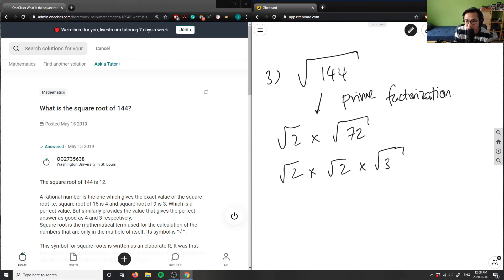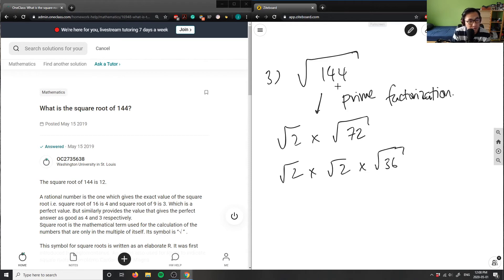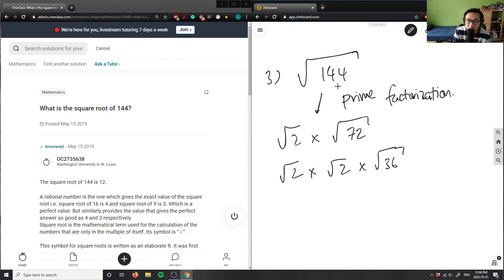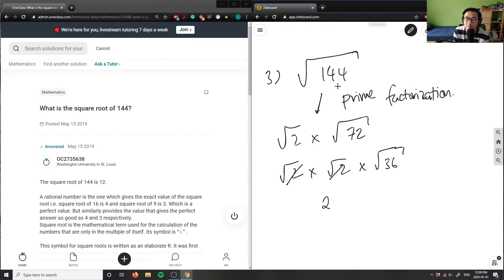And we know that now square root of 2 times square root of 2 here, we know root 2 times root 2 will give us root 4, which is simply just 2, right? So the square roots are going to cancel out. So I have 2 here, and then finally times root 36.